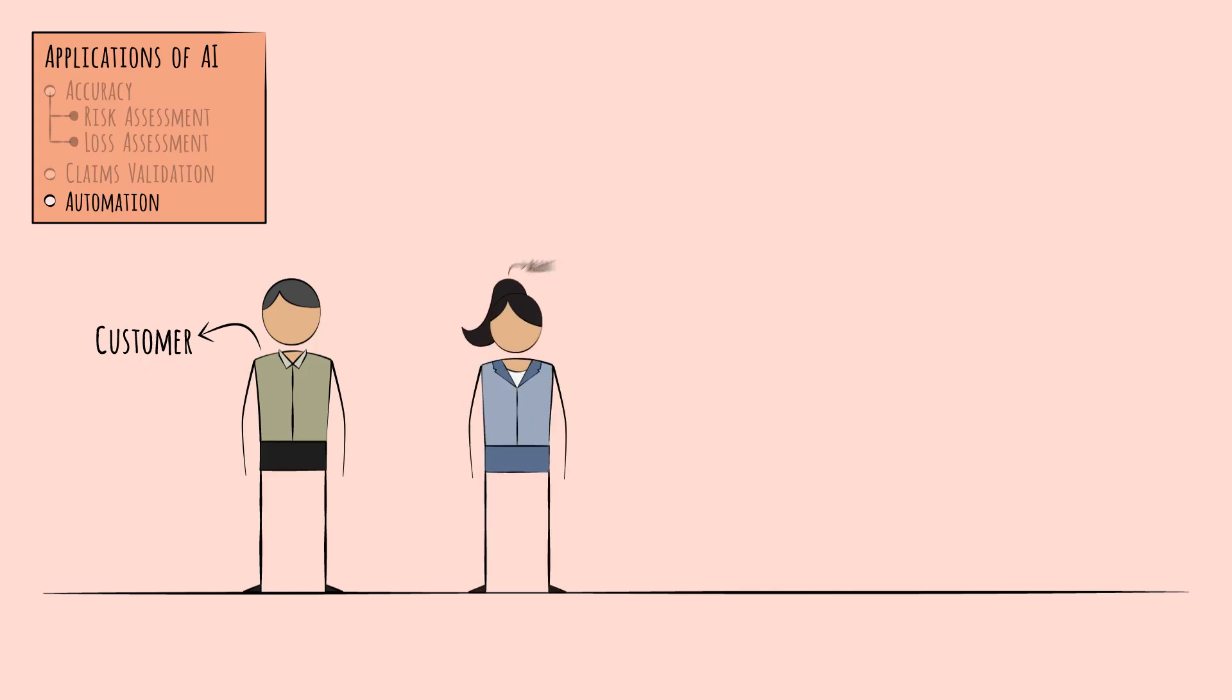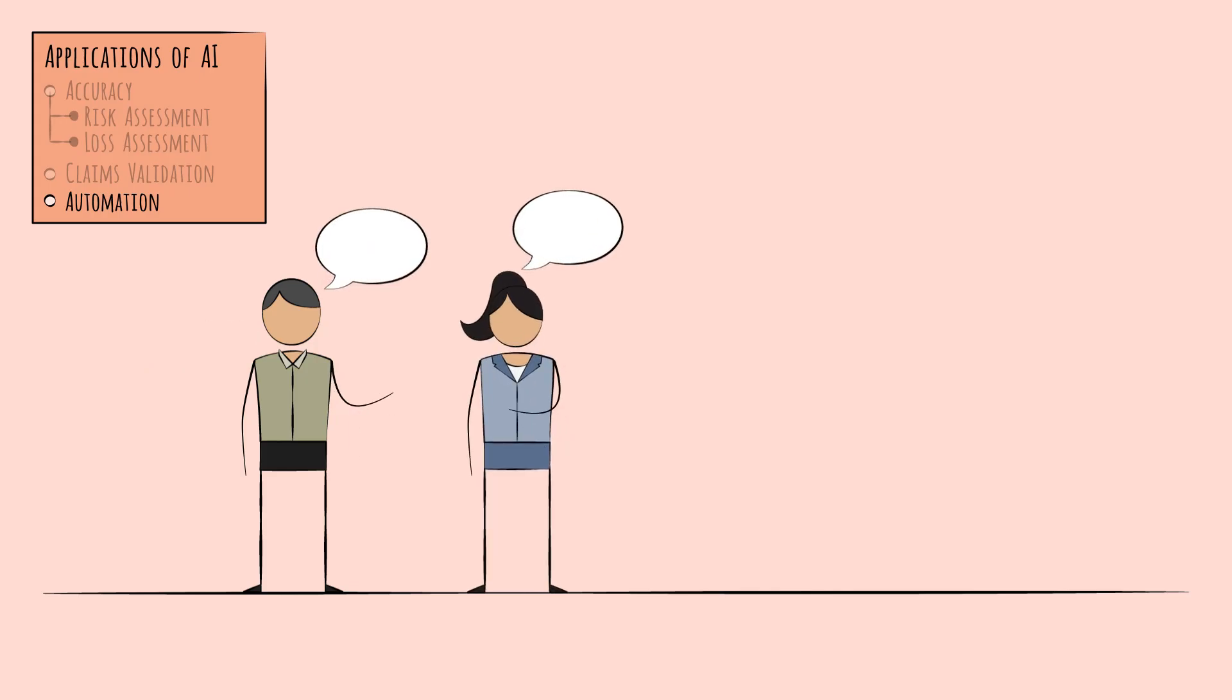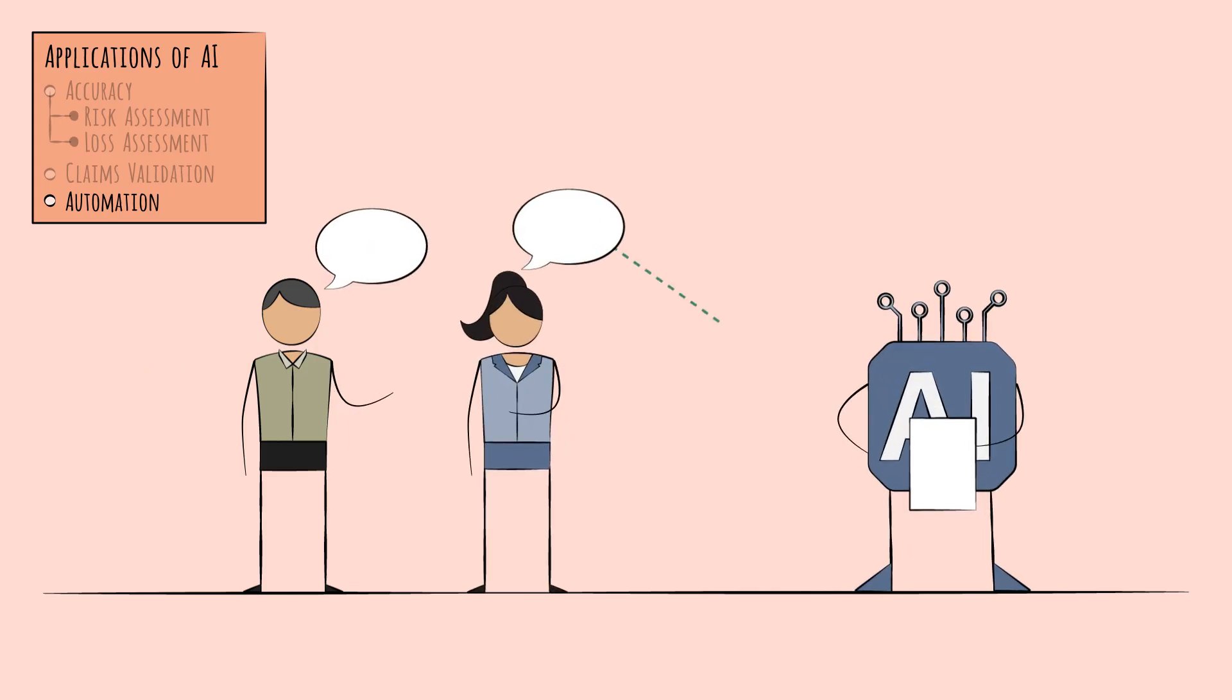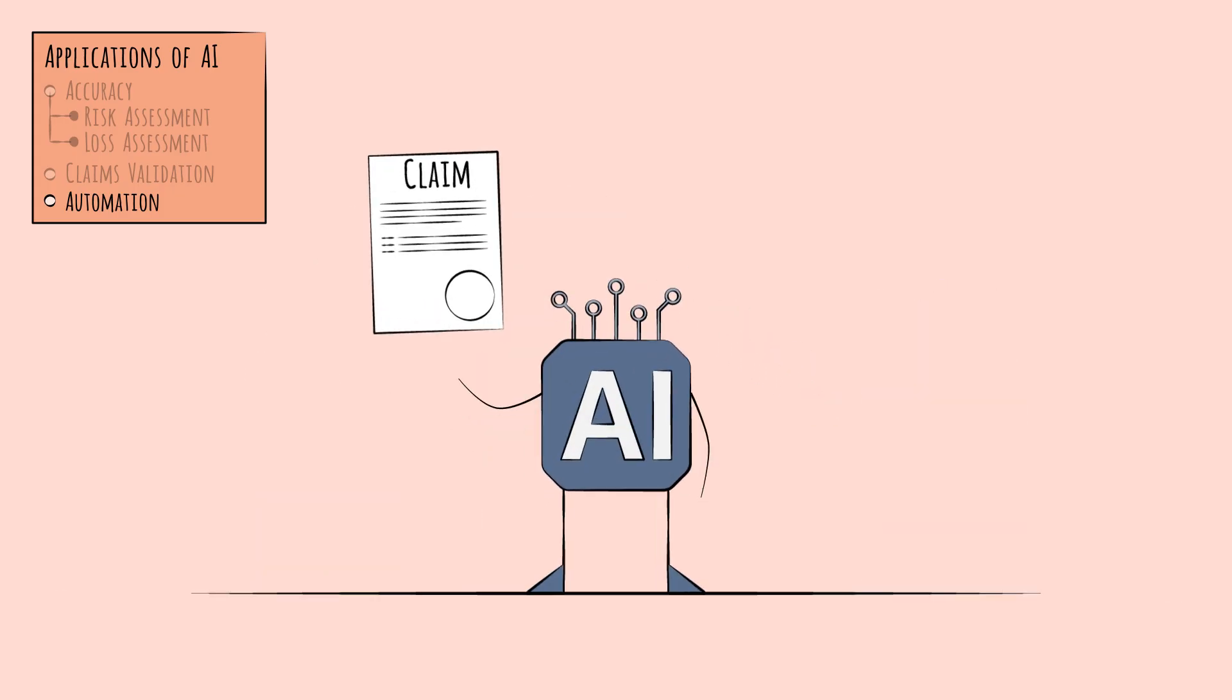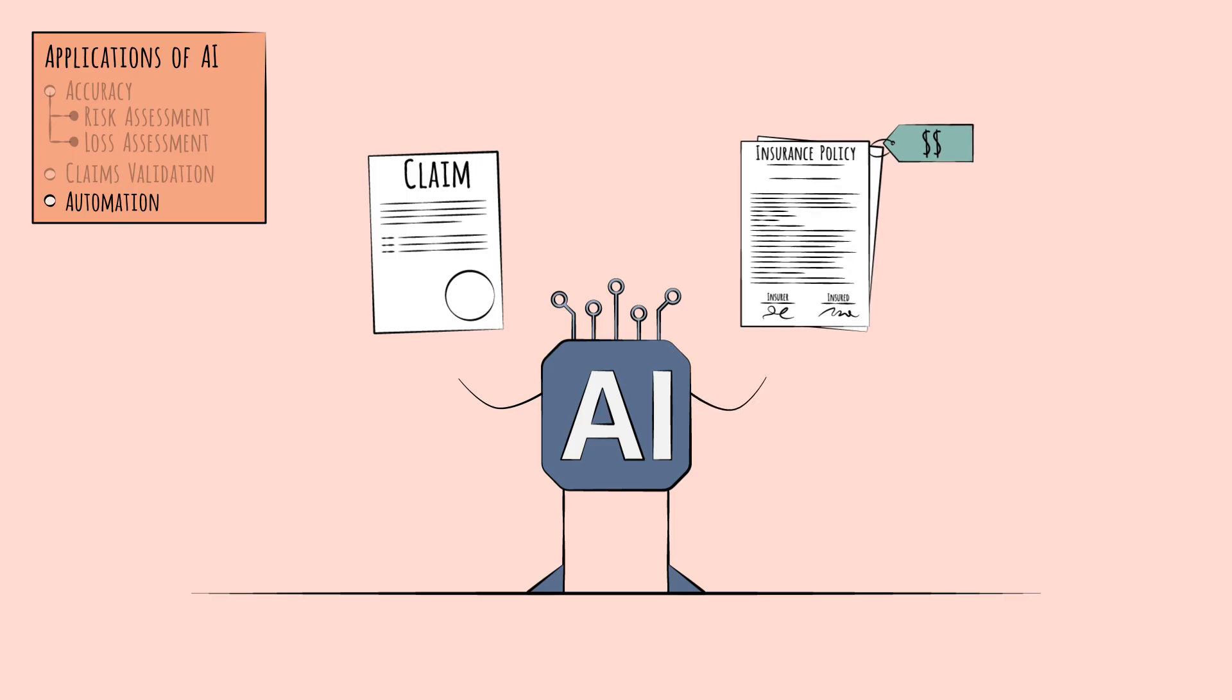Increasingly, customers can simply speak with an agent, human or even possibly AI-based, and skip filling out forms. AI tools can process information from the conversation directly. Claims processing and new policy pricing can be streamlined in this way.